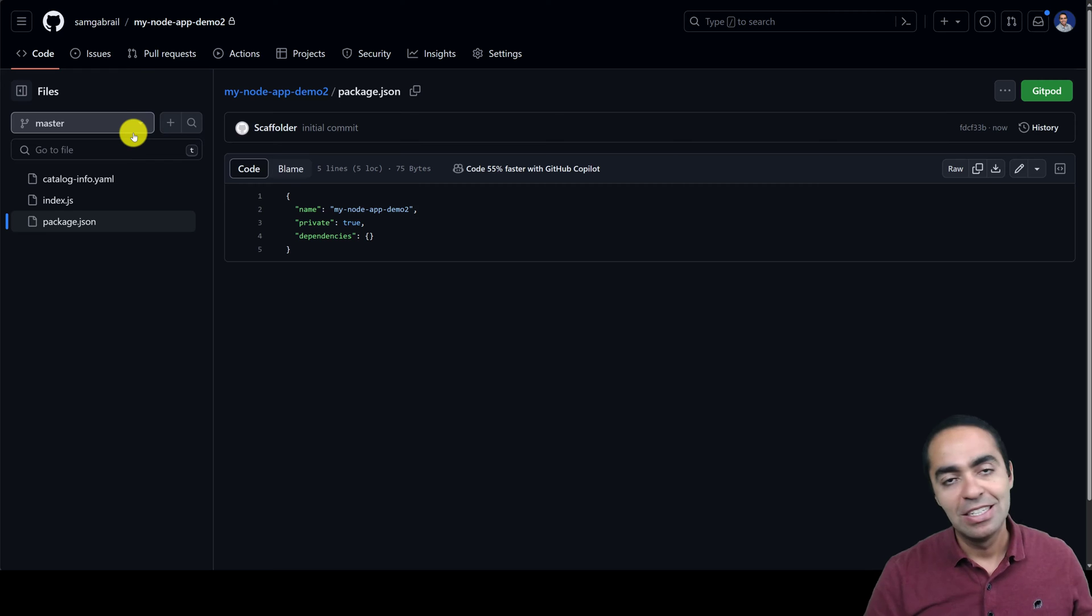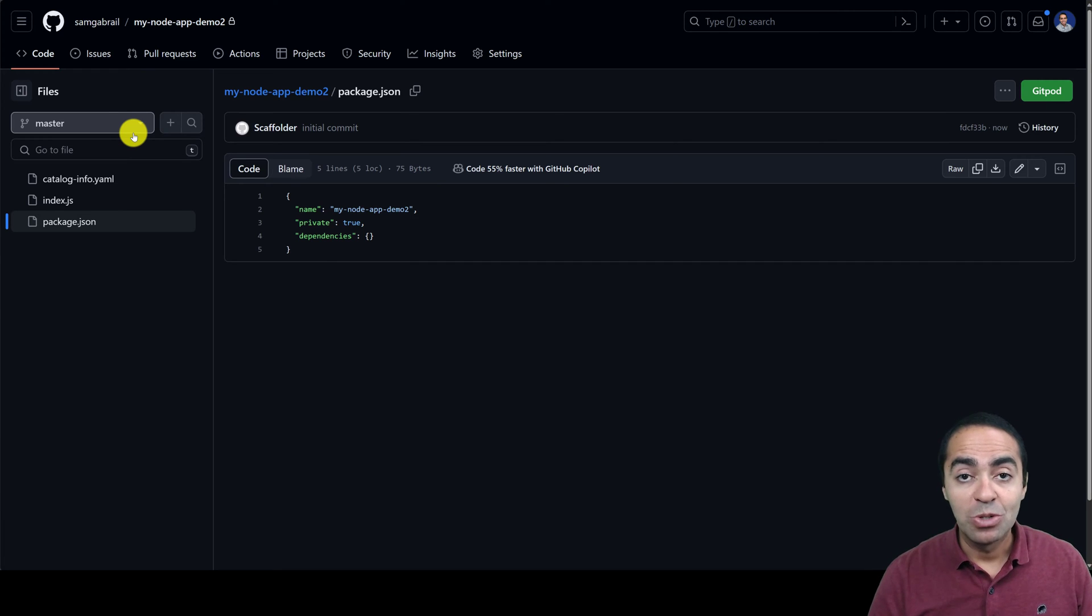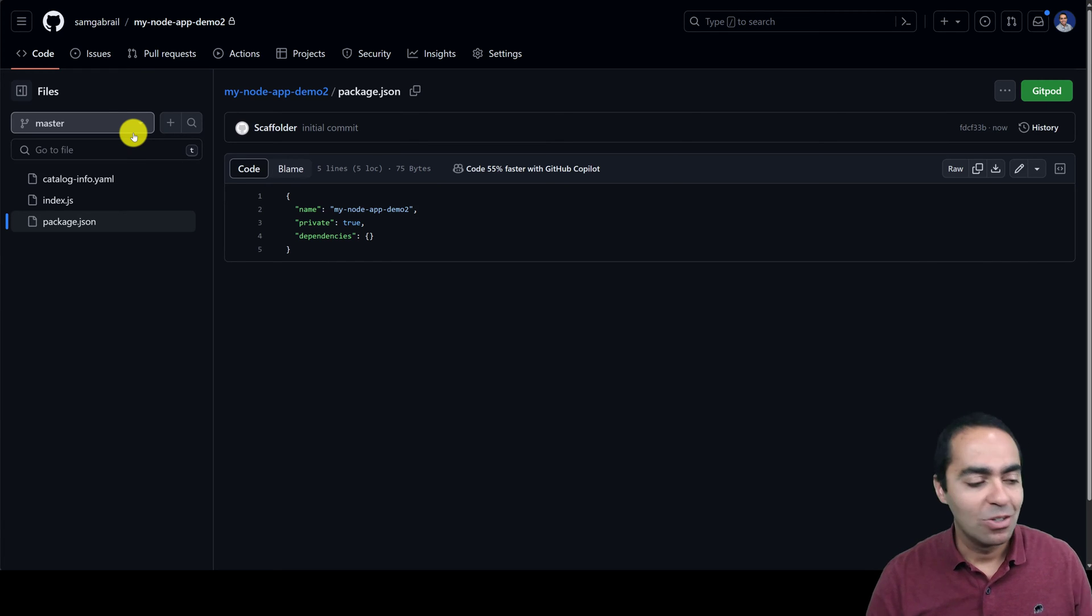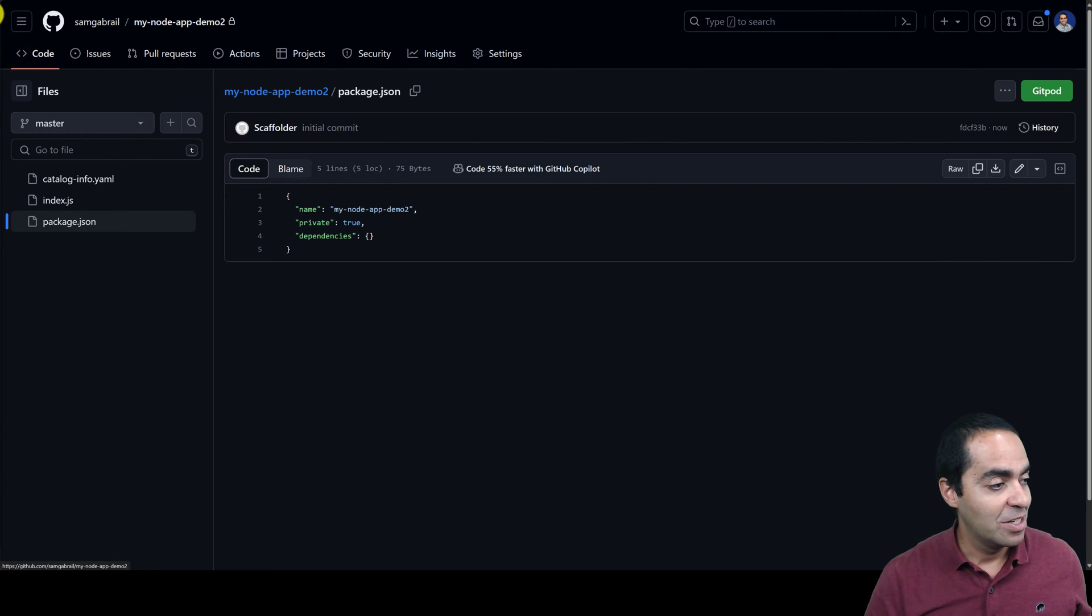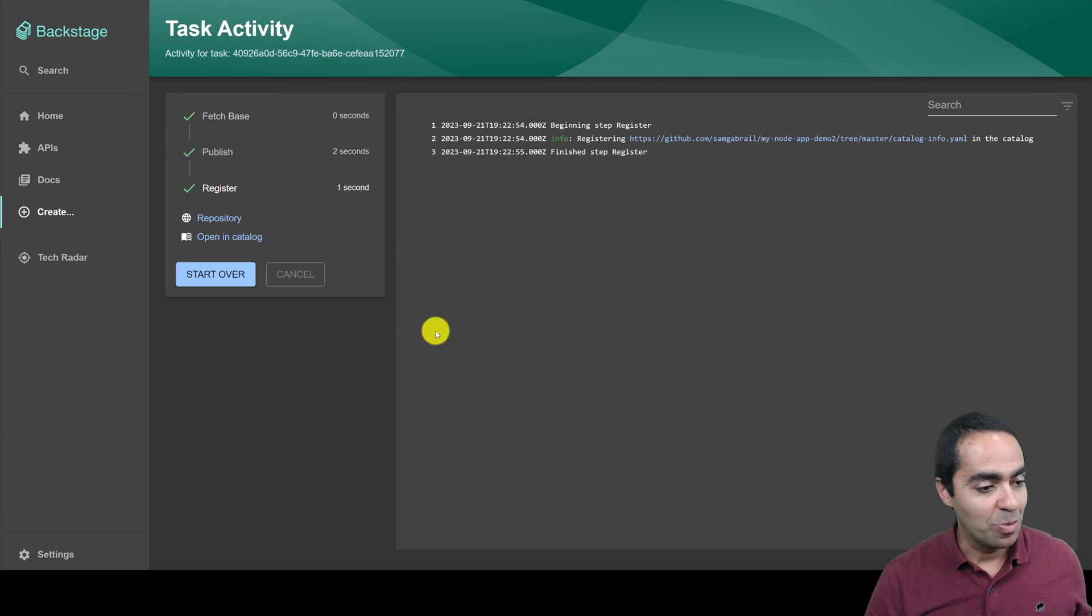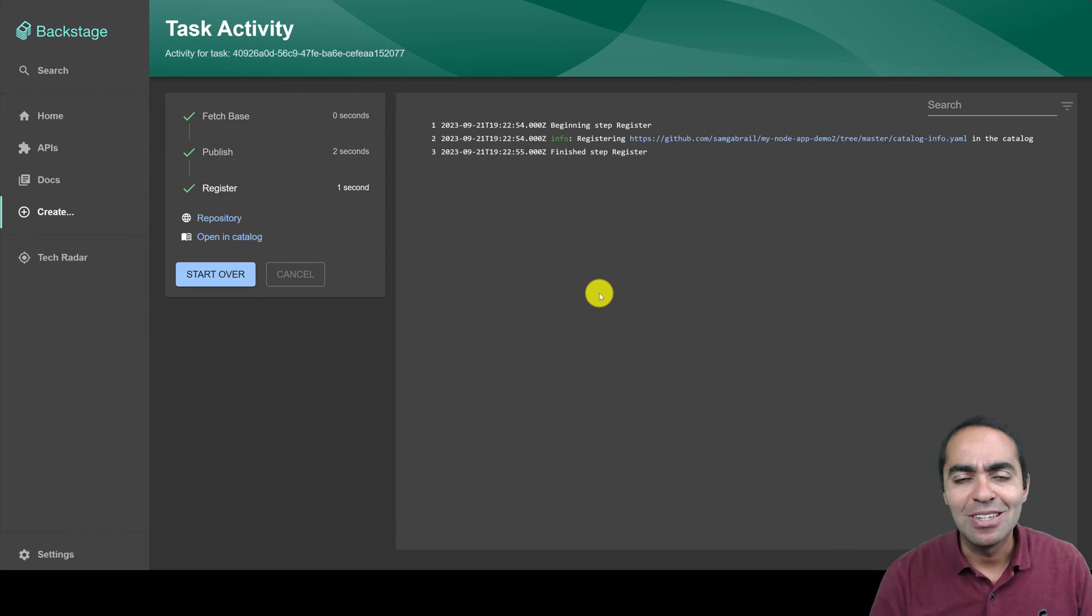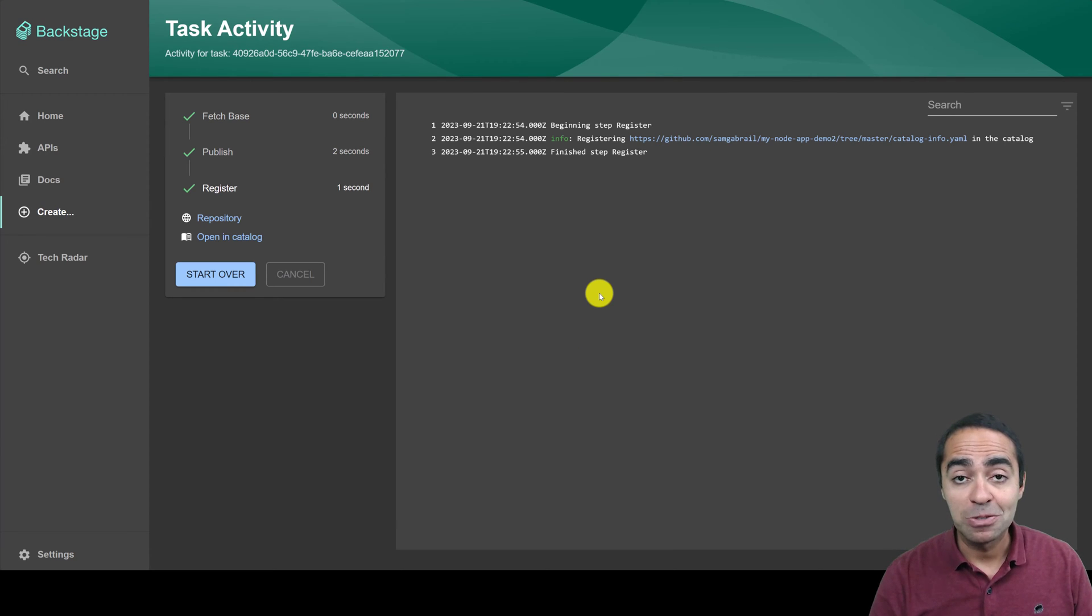As a platform engineer, you're the one who would configure this, and the developer would just choose that from the catalog or the service catalog, and they'll end up with this repo. So once again, you can create these guardrails for your developers.